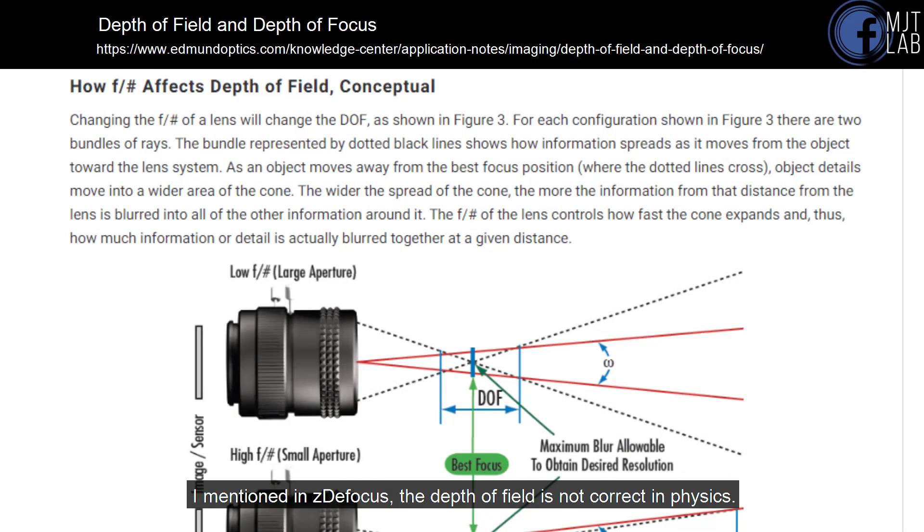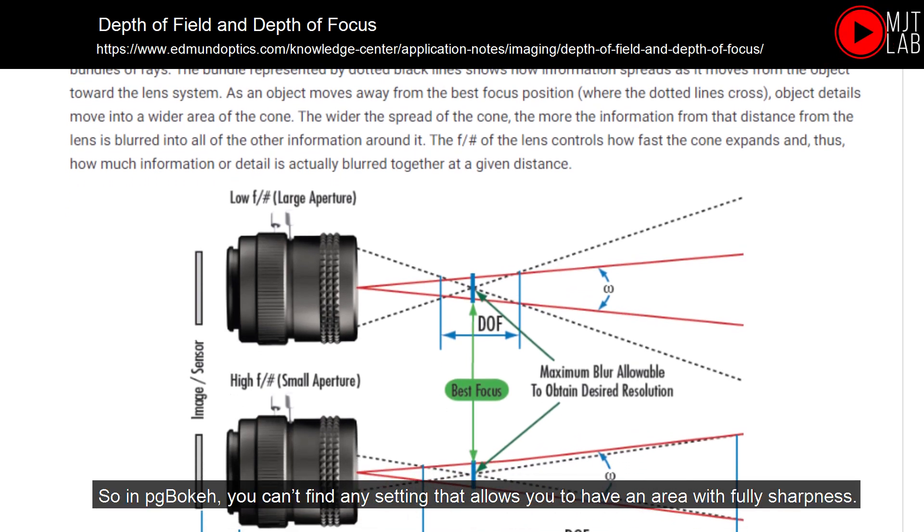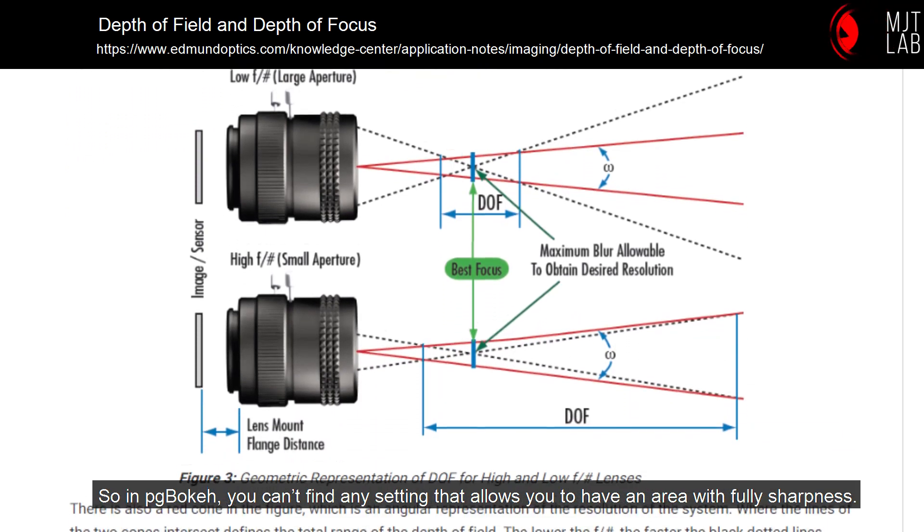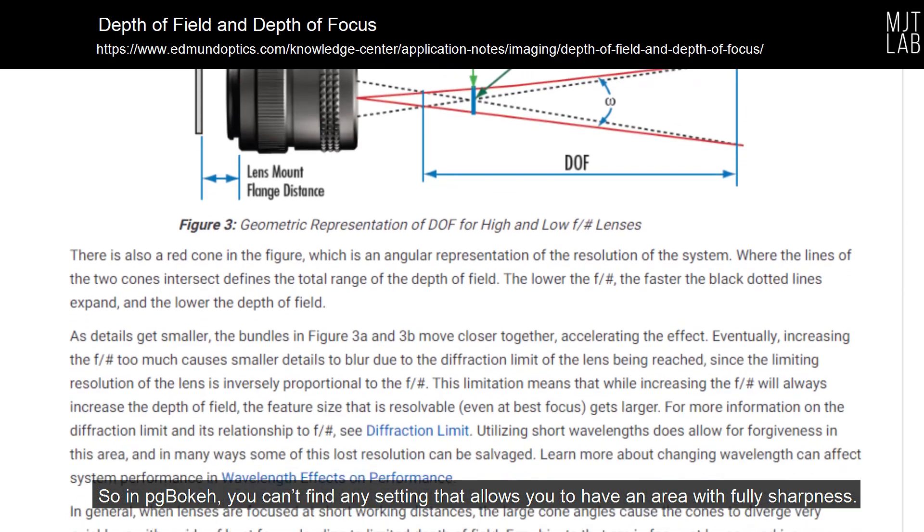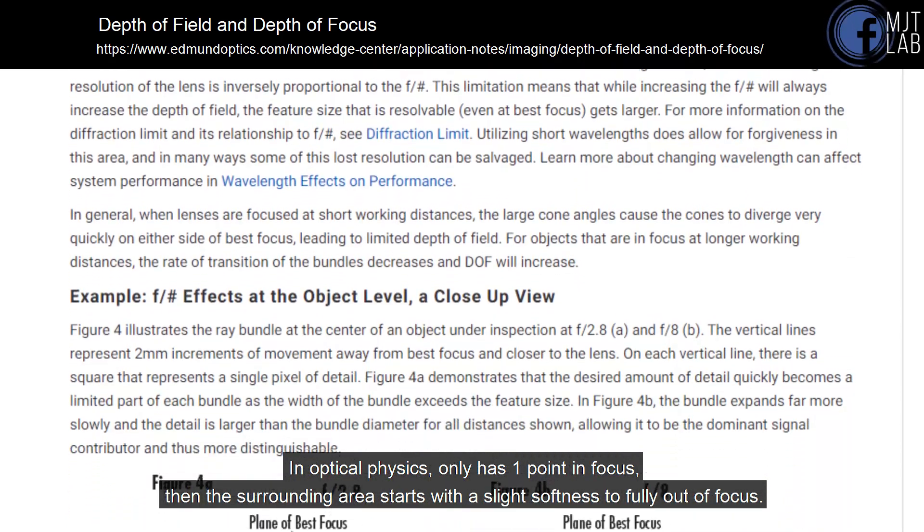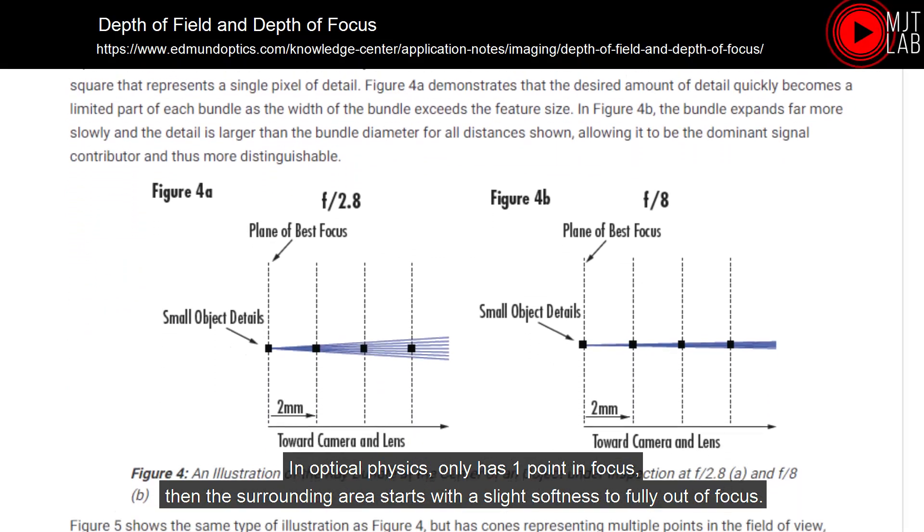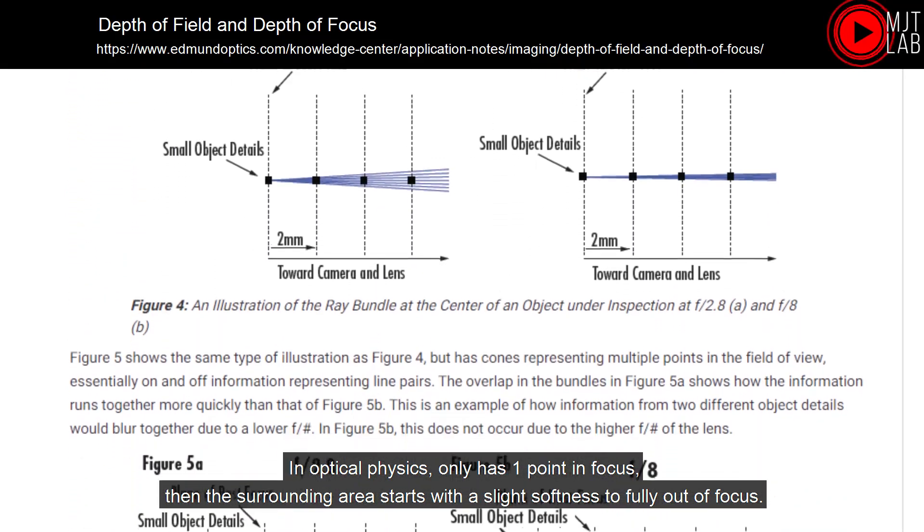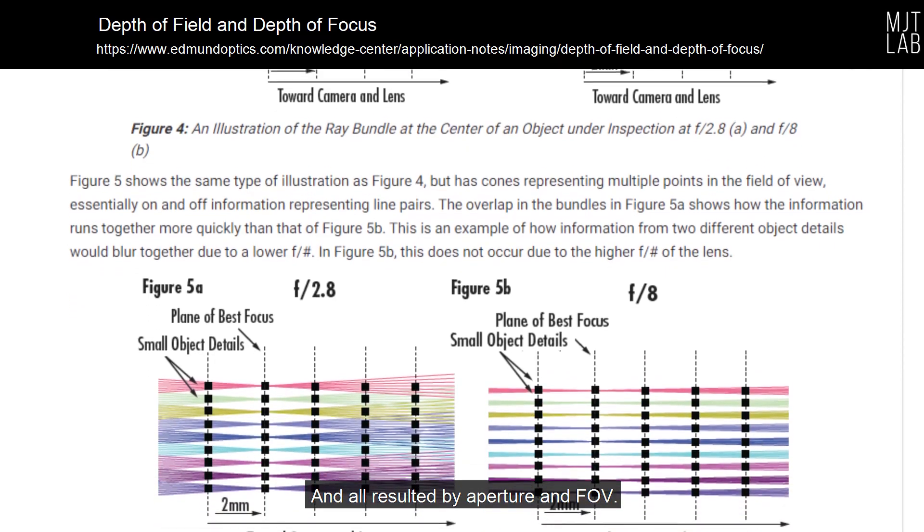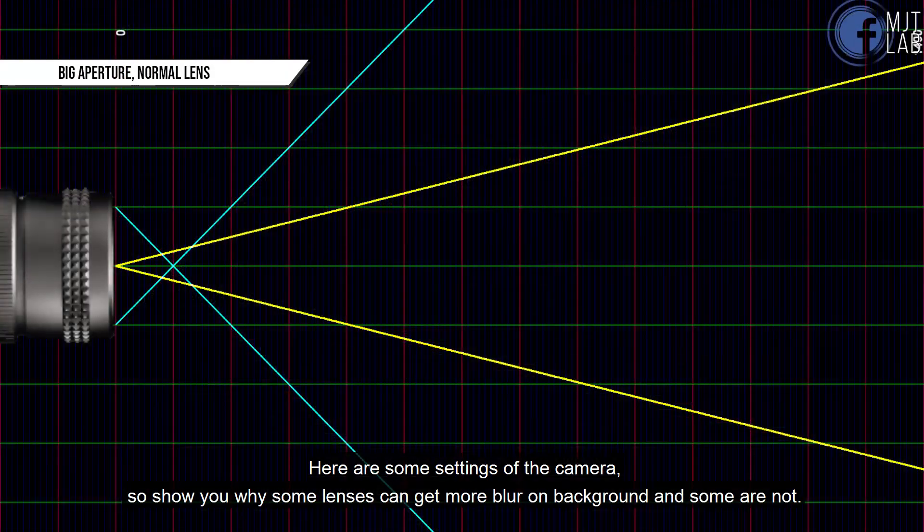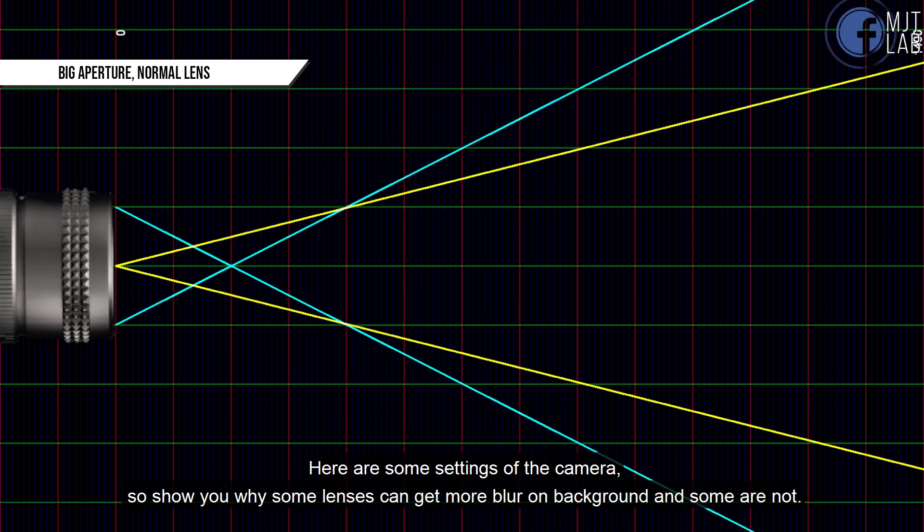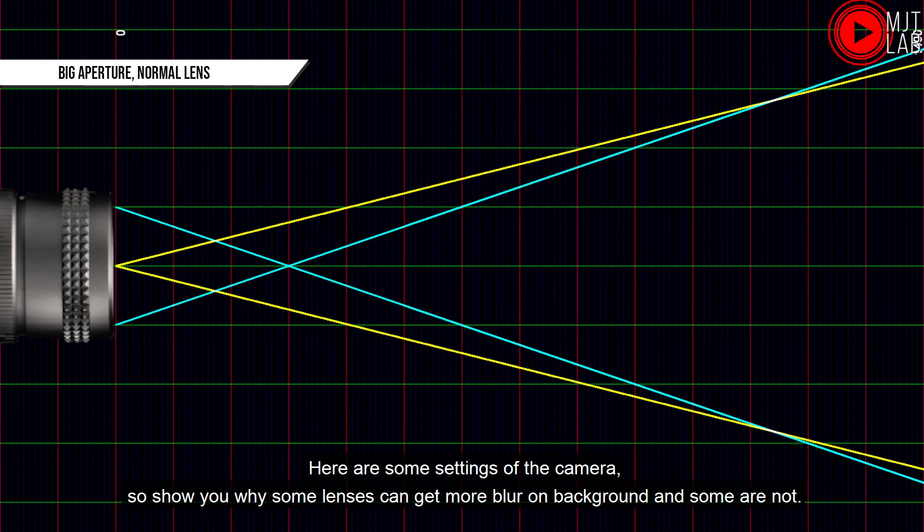I mentioned in ZDefocus, the depth of field is not correct in physics. So in PG Bokeh, you can't find any setting that allows you to have an area with fully sharpness. In optical physics, only has one point in focus, then the surrounding area starts with a slight softness to fully out of focus, and all resulted by aperture and FOV. Here are some settings of the camera, to show you why some lenses can get more blur on background and some are not.